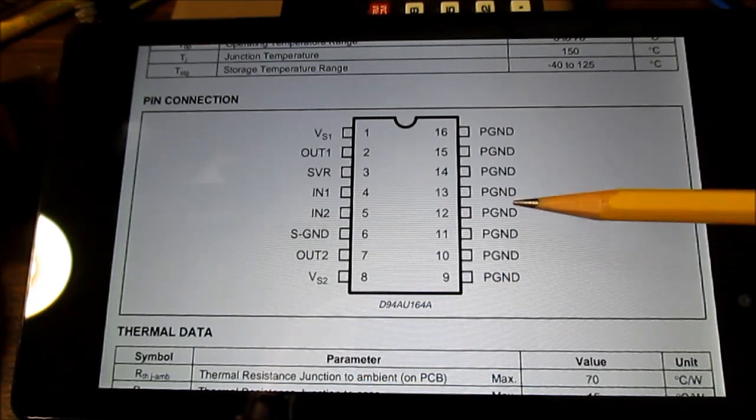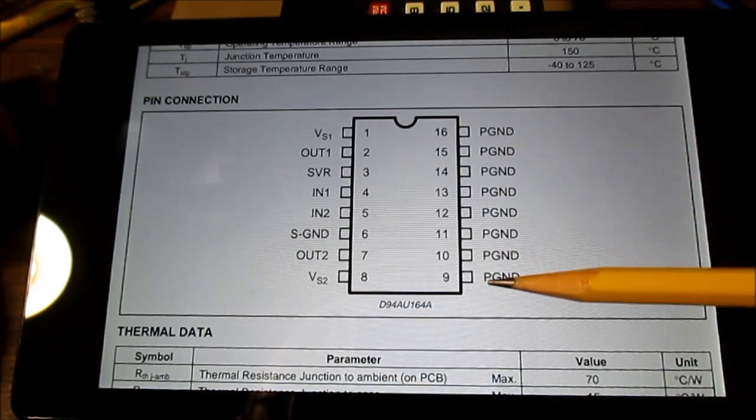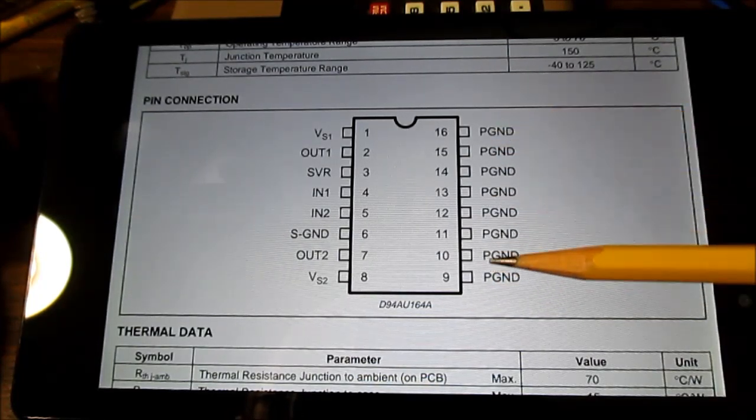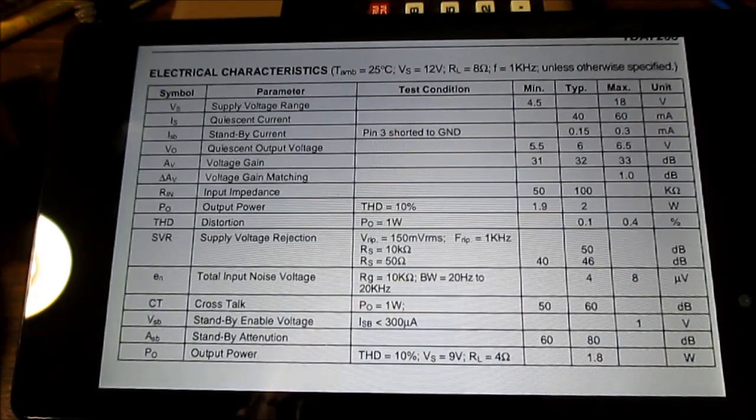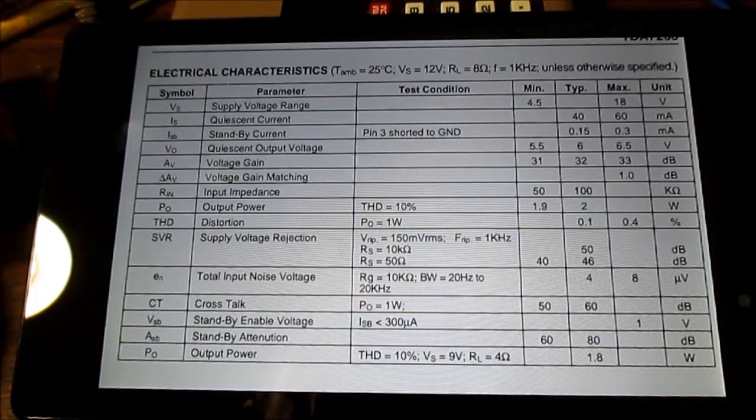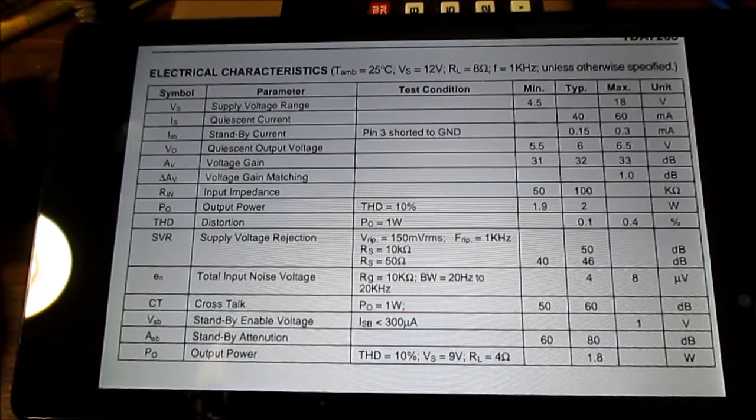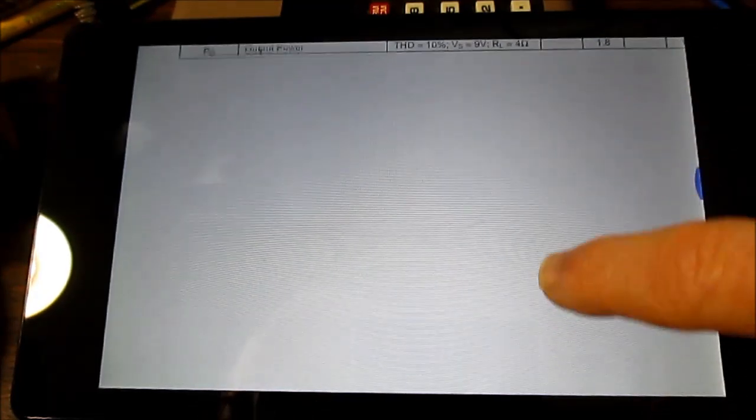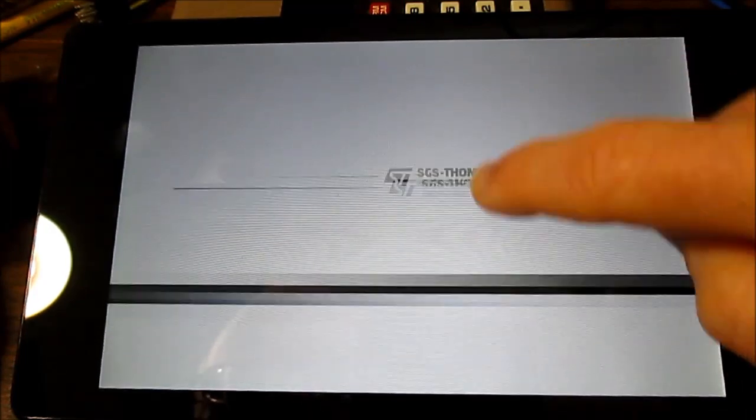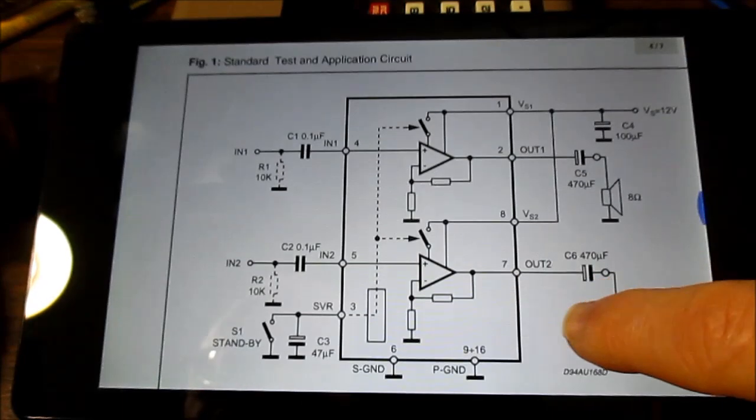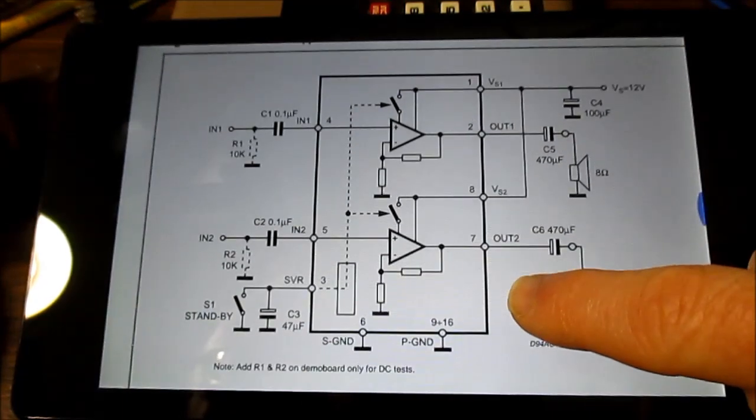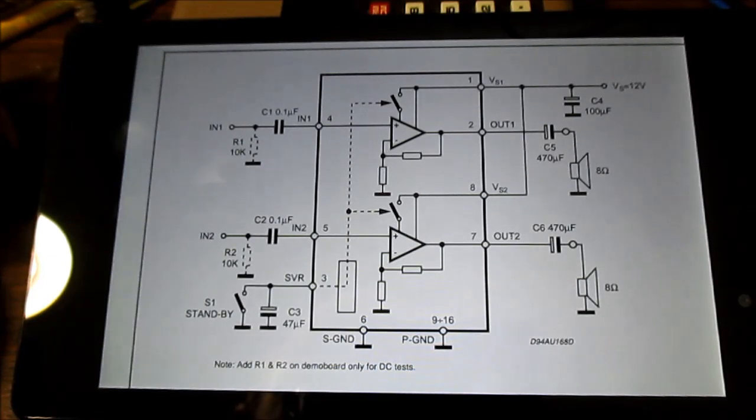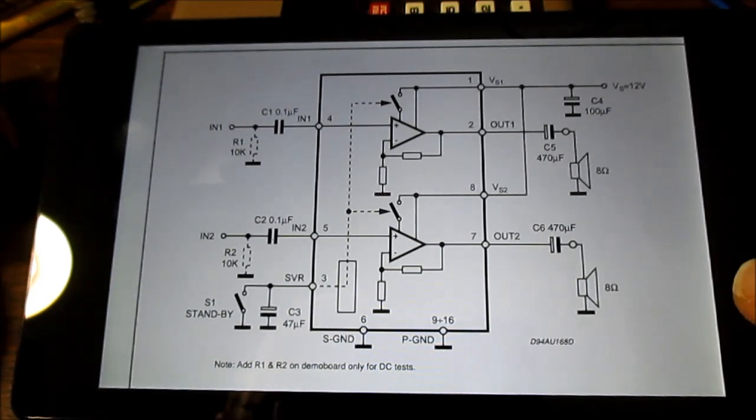They also use a heavier lead frame on this IC to get the heat out. Some characteristics again—just pause if you want to read through all of that. The application circuit requires much less parts than the other one.